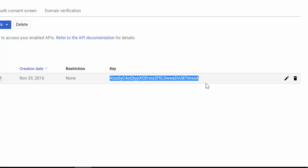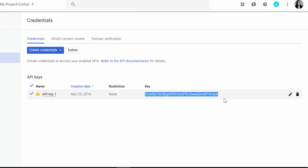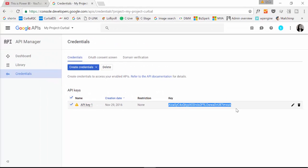Okay, so now with this key, we are going to go to Power BI and we're going to start getting some data.